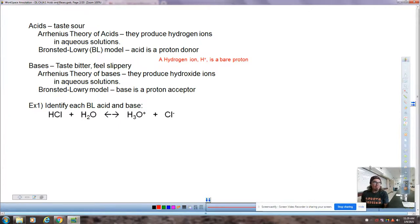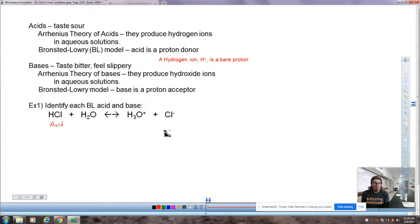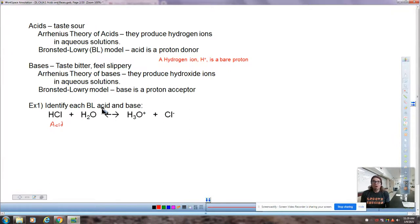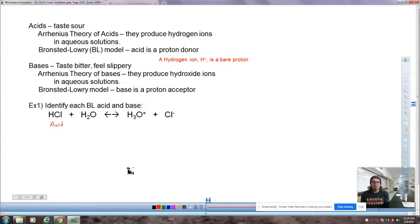Identify each Bronsted-Lowry acid and base. We'll pick on the easy one: HCl — hydrochloric acid — must be our acid. It's going to donate a hydrogen ion and become just a chloride ion on the other side. Water, we don't think of as being an acid or a base. In a few minutes, we're going to call it amphoteric, which means water has the ability to be both acidic and basic — it can provide a hydrogen ion if needed, but it can also accept a proton. You can see that H₂O attached a hydrogen ion and became H₃O⁺. So in Bronsted-Lowry theory, it is acting as a base.